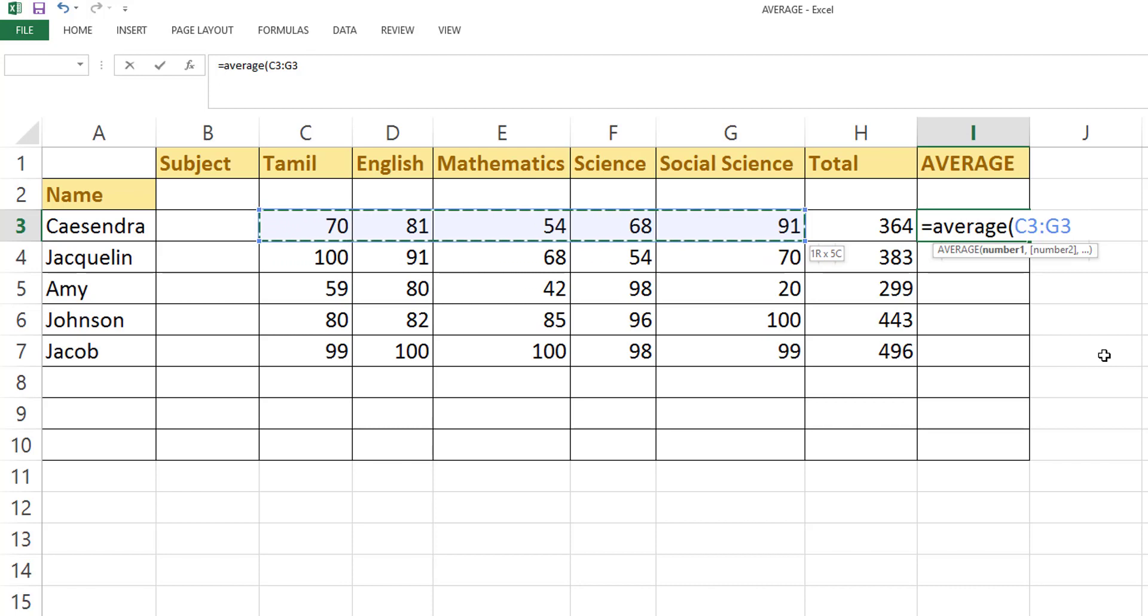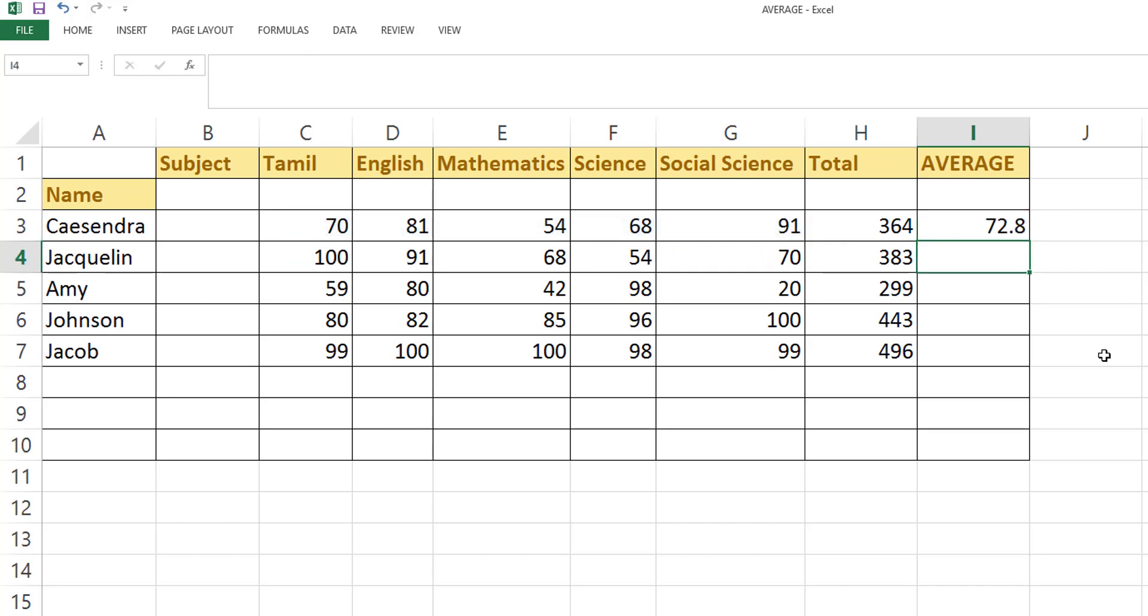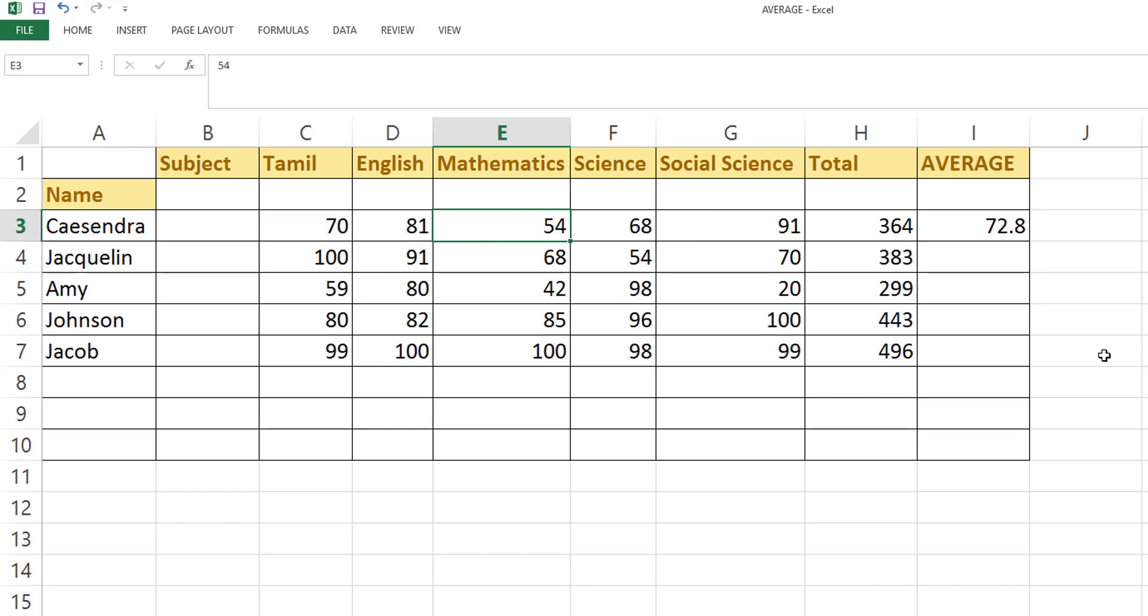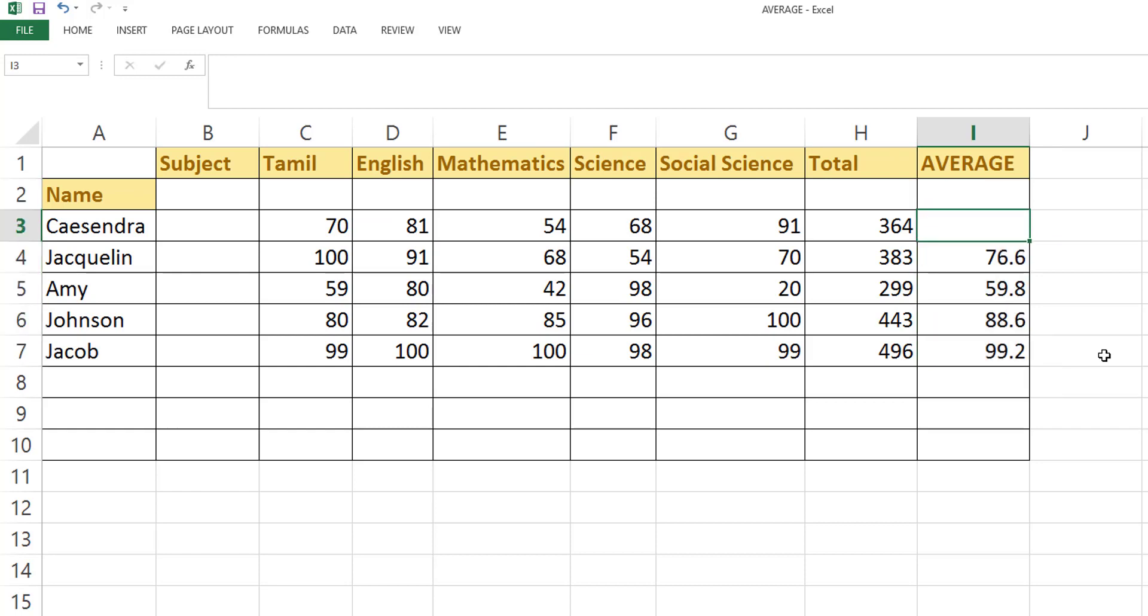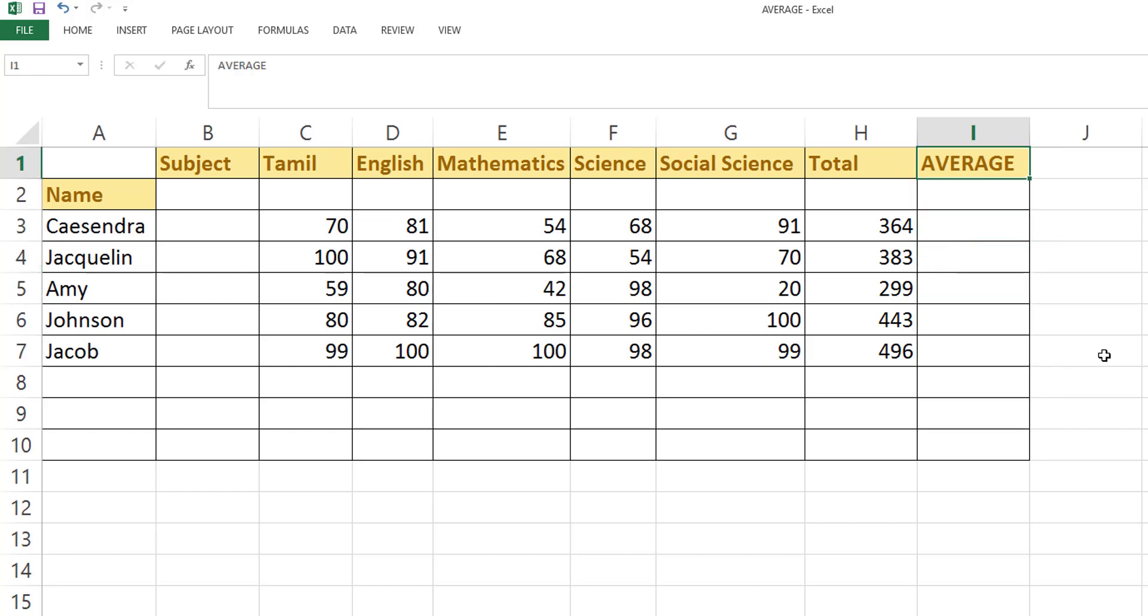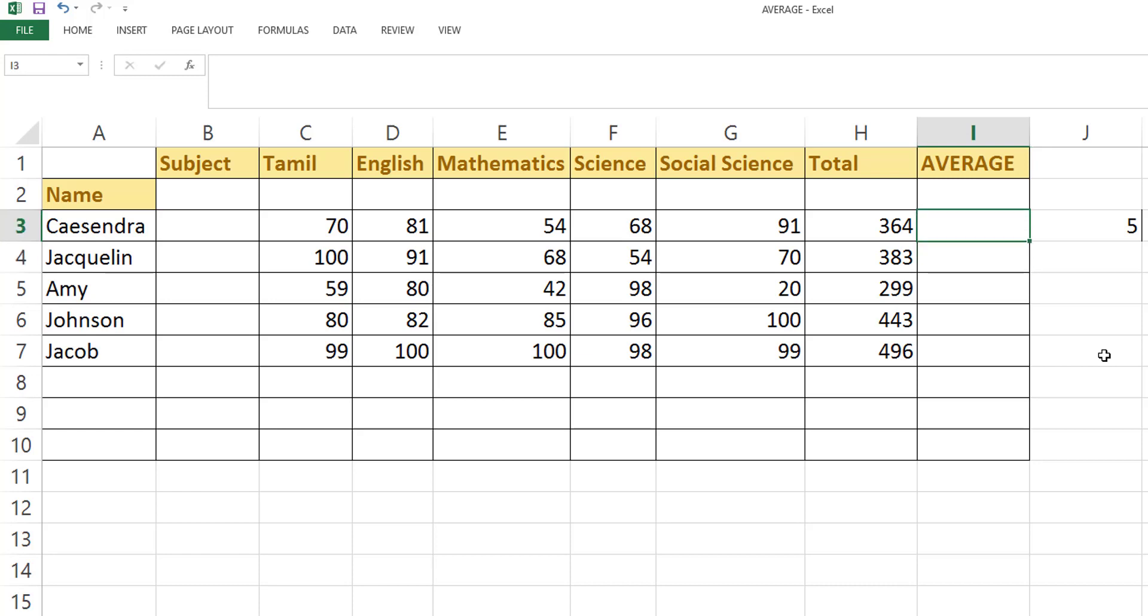So here if you see, this is the percentage for this person. Yes, and wrong. The same way I can do here. But what if I want to do just simple mathematics? For example, here I am mentioning total number of subjects is 5, so I just want to do this total divided by this value 5.